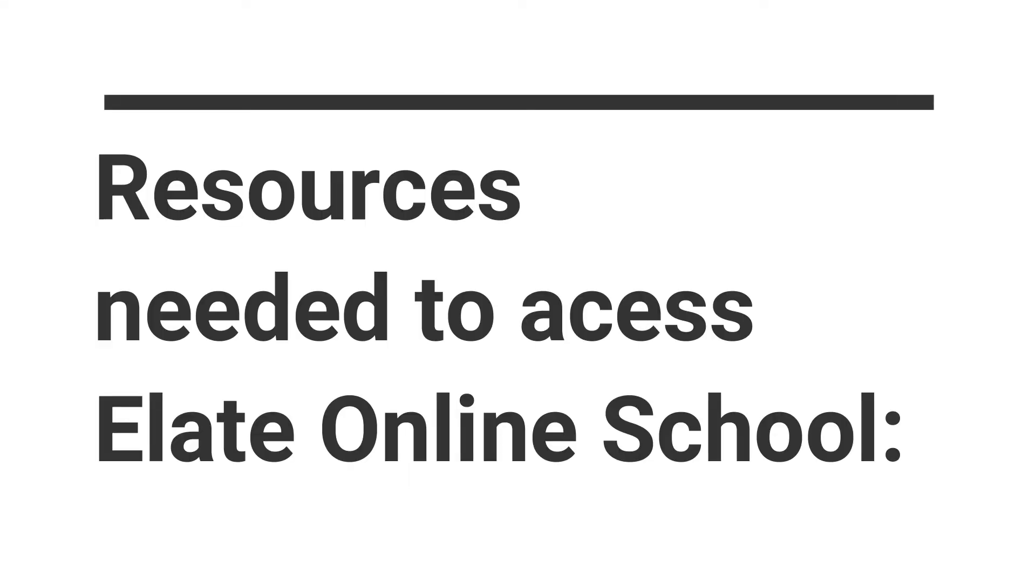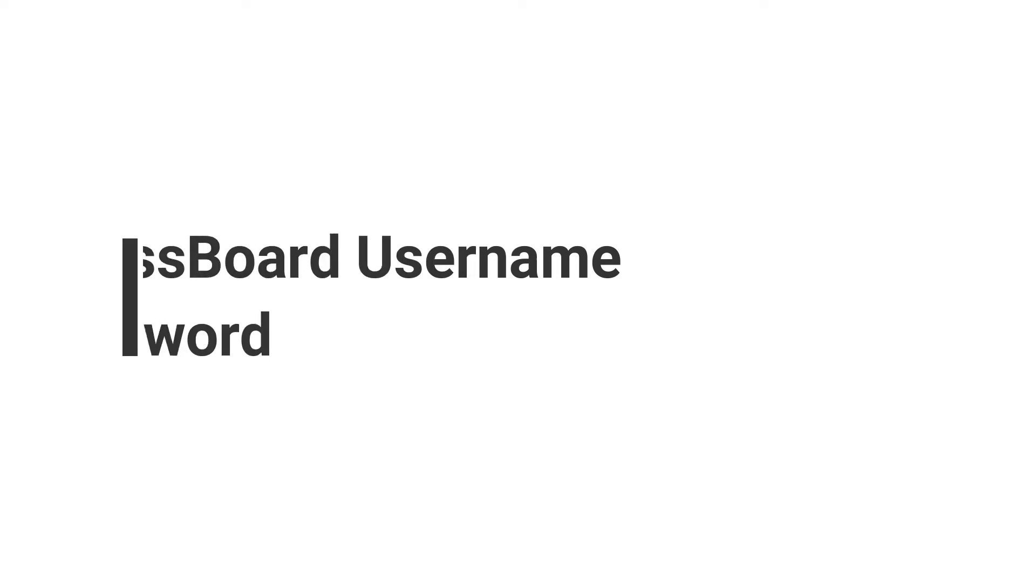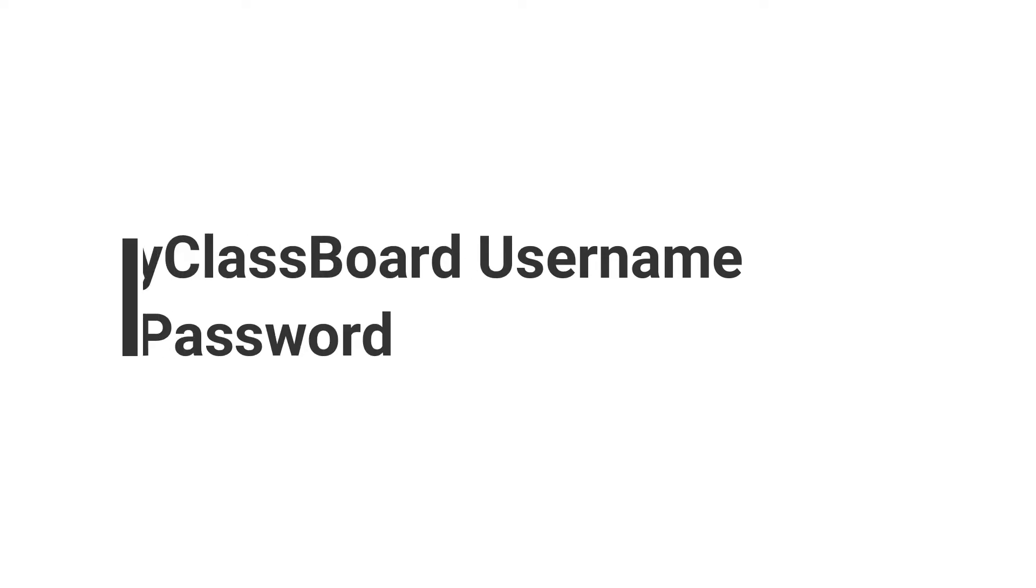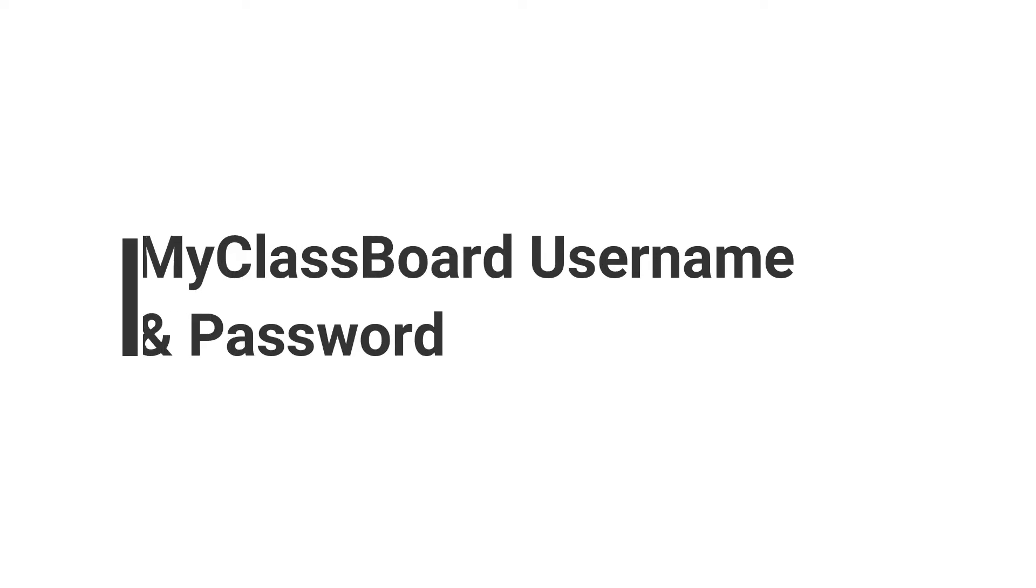Before we begin, these are the list of resources you will need in order to access our online school program. You will require, number one, your unique MyClassboard login ID and password and number two, your unique link at eliteschool.com email ID and password.